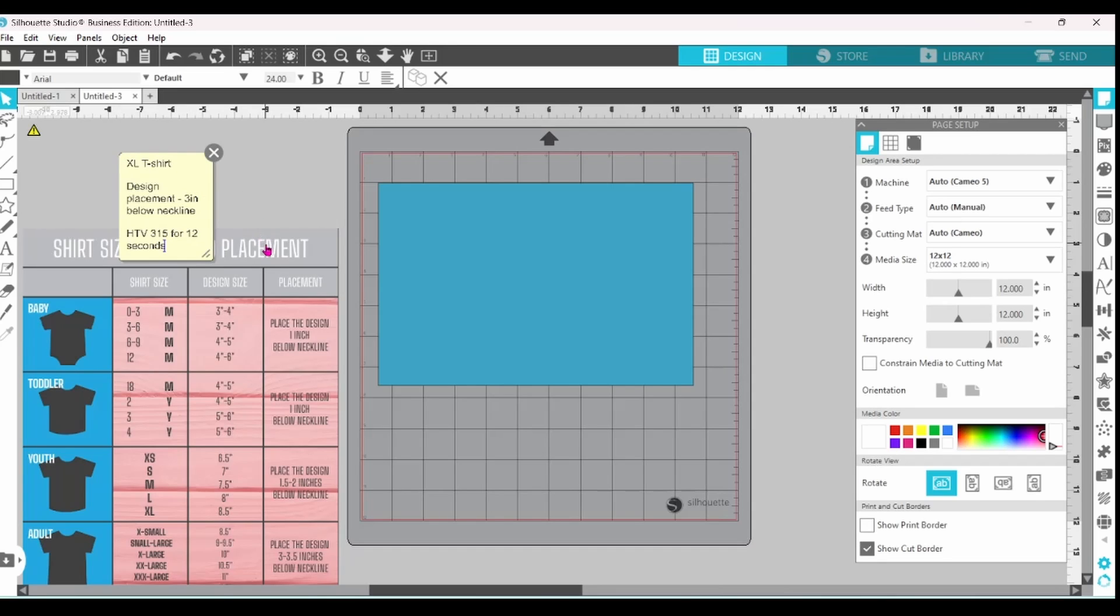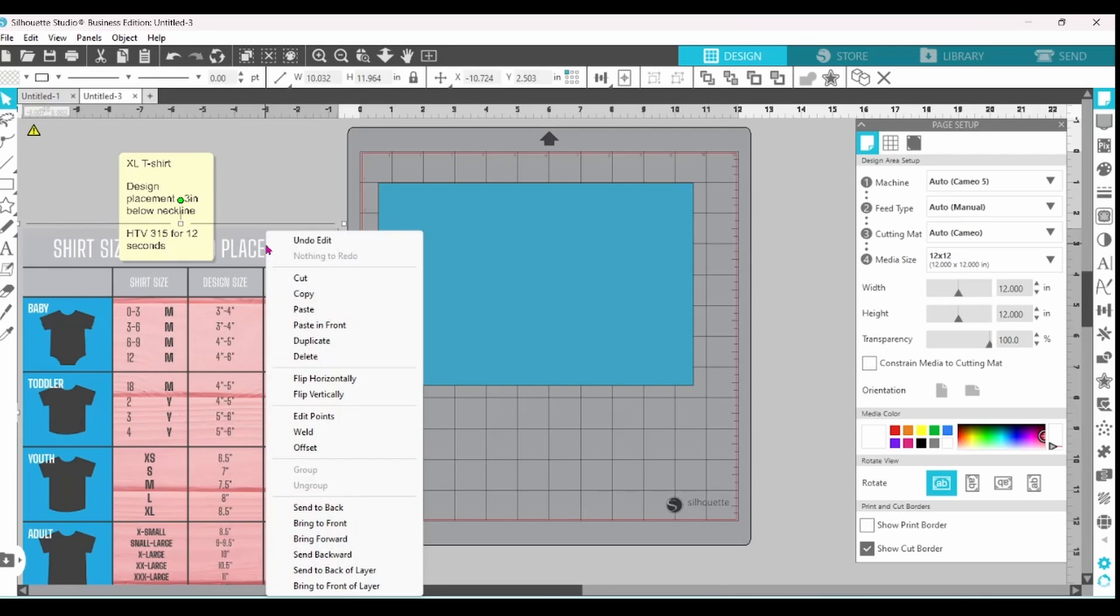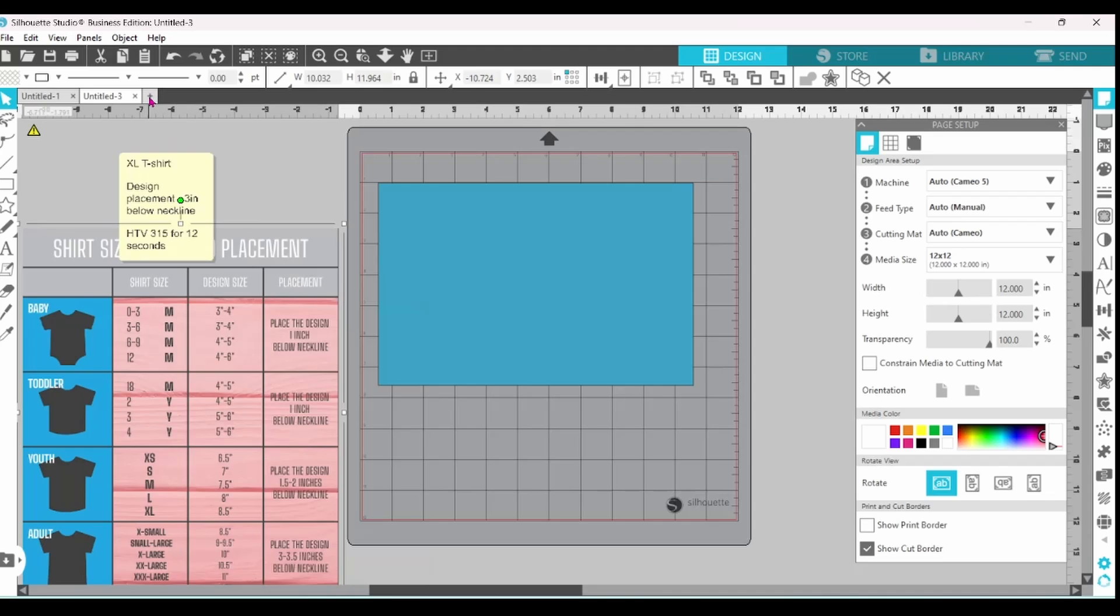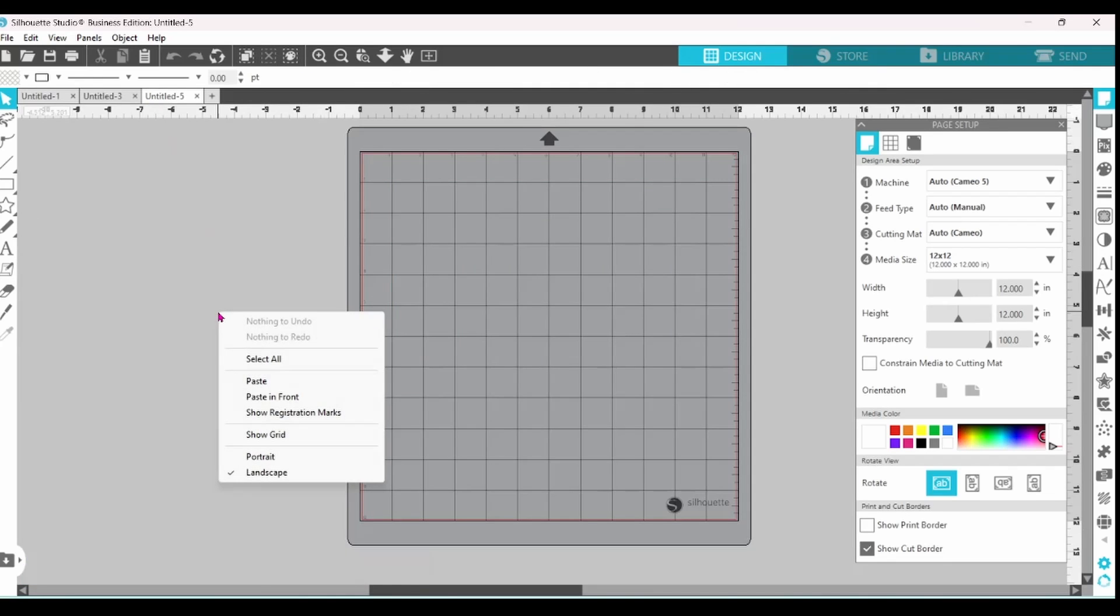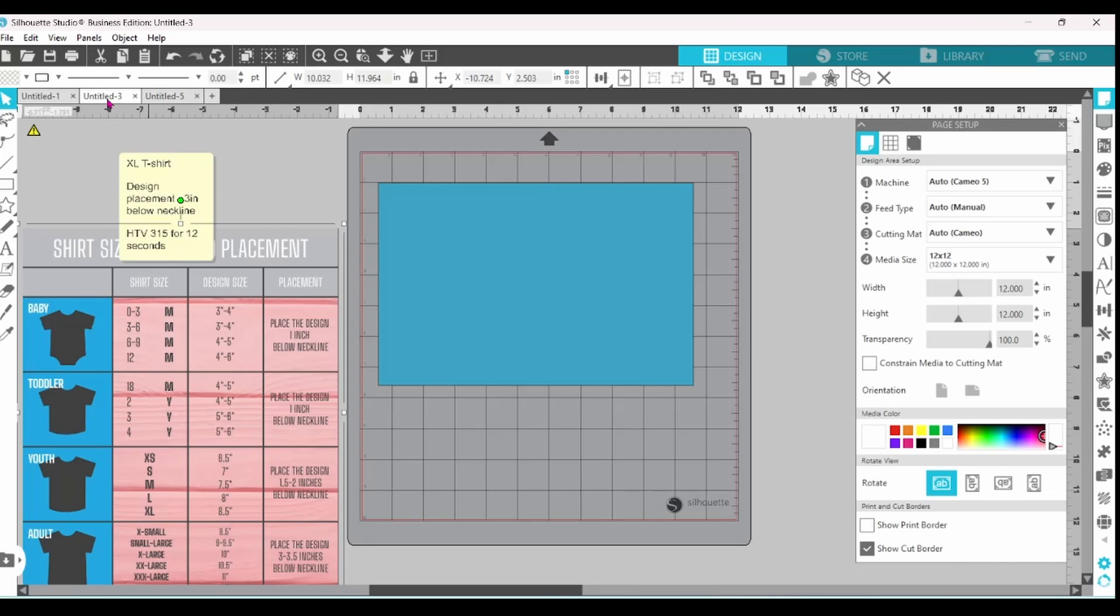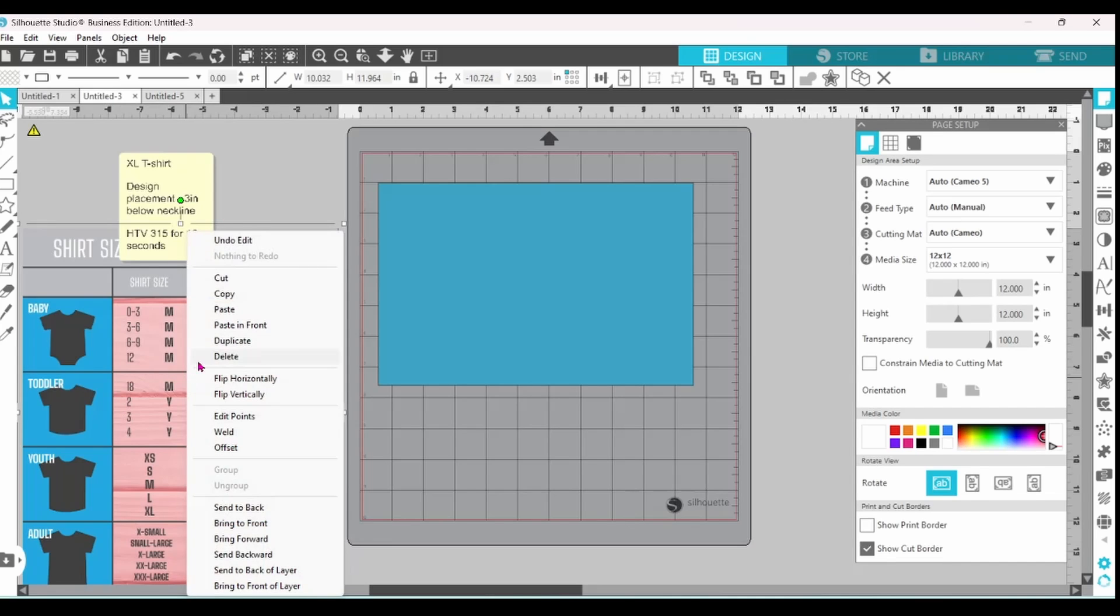Now if you're going to go on and do more t-shirt templates you can always right click on this chart, copy it and then paste on a new design mat. But we're just going to stick with doing this one for now. I'm all done with this so let's delete.